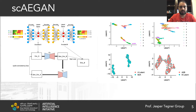First, an autoencoder learns a low-dimensional embedding of each experiment independently, which respects each sample's unique protocol and data type, and thus does not force them into a shared latent space. Then, we use the cycle GAN, which learns a non-linear mapping between these different autoencoder representations.